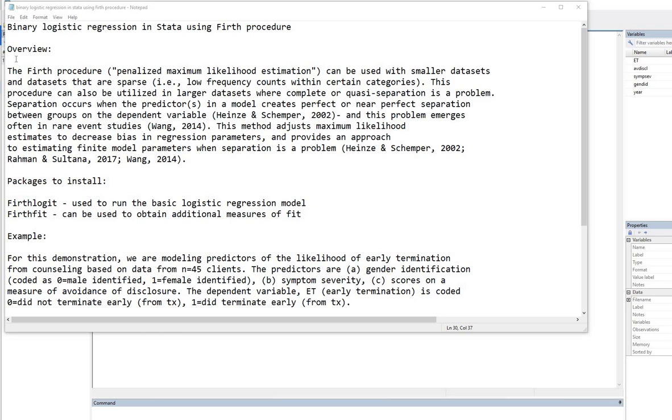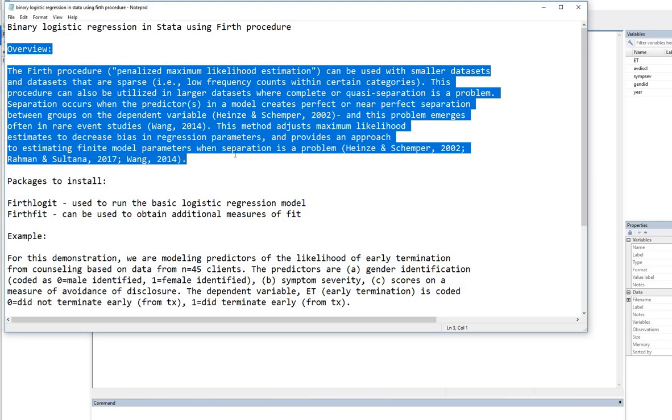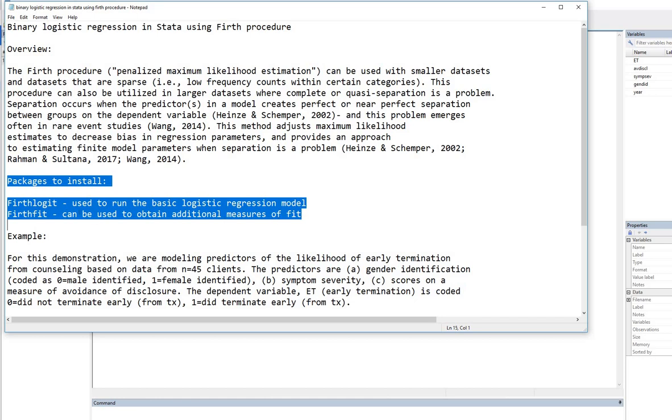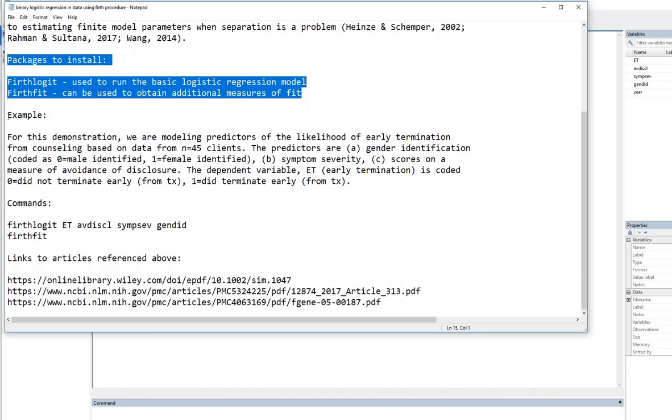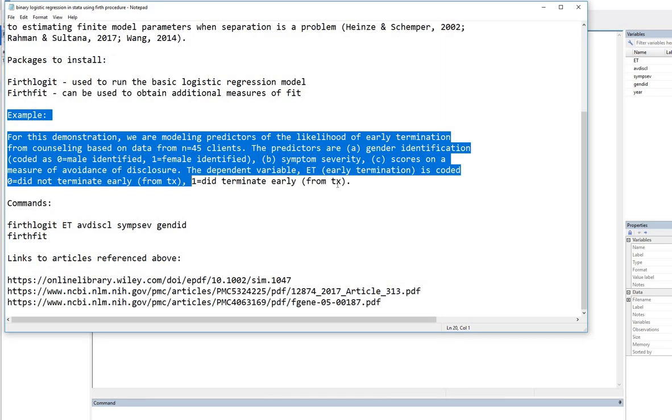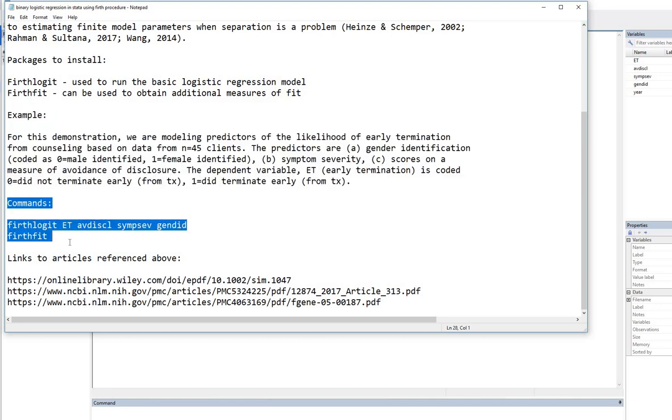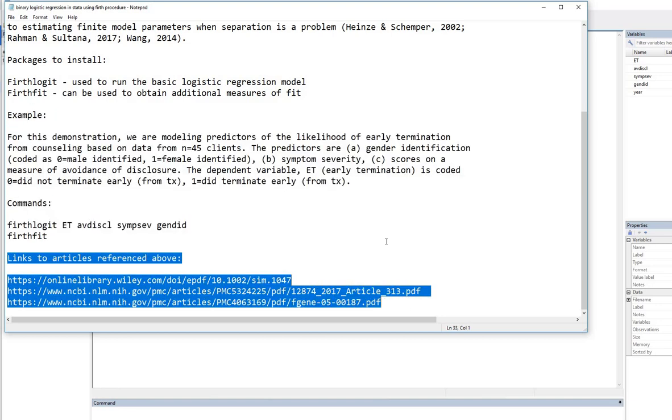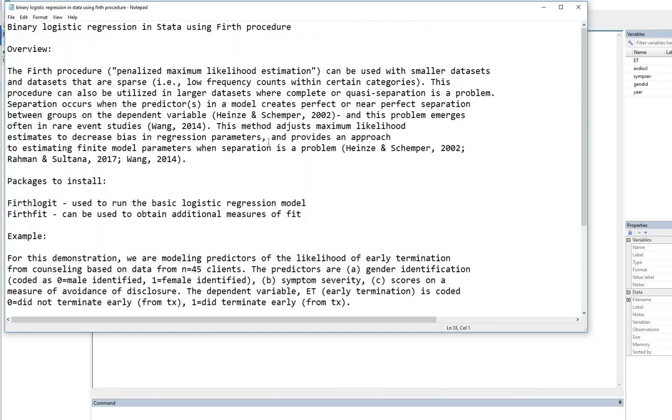And in this file, it contains an overview of the Firth procedure, packages to install, the example itself in terms of the scenario and so forth, the commands that we will be using, and then also links to articles that were referenced above.